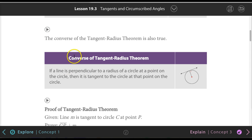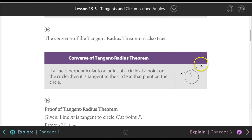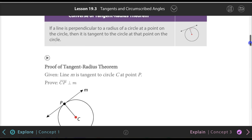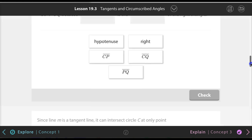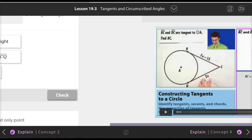The converse of the tangent-radius theorem says: if we have a radius and some line touching the circle, and the angle between them is 90 degrees, then we know that line is a tangent line. You have to know that, but proving it is not really important here.